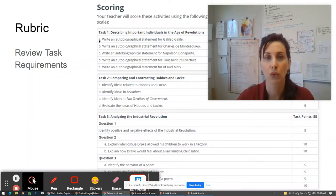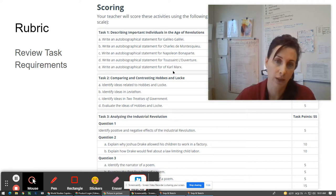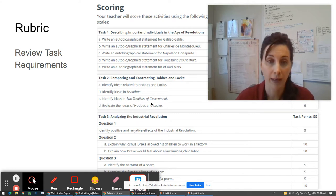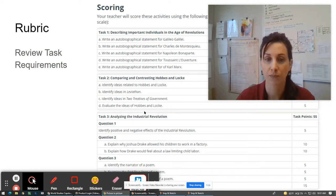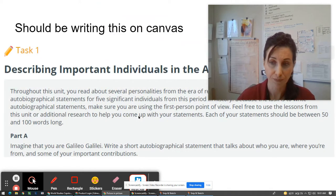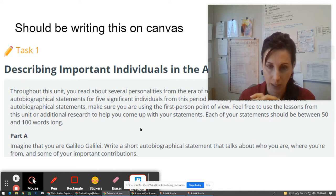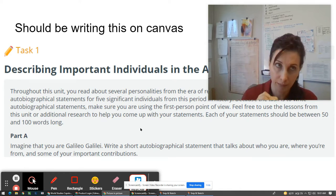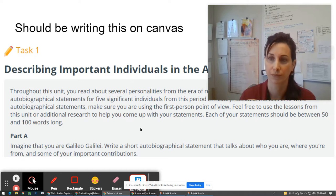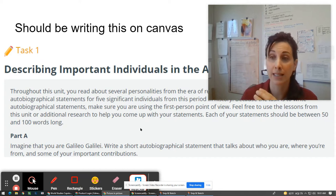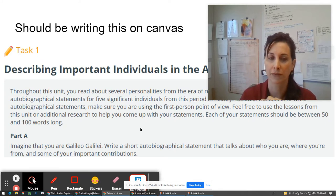And so what you're meant to do after you take a look at that is you can choose other people as well. You can choose Karl Marx. You can identify Hobbes and Locke, Leviathan, the two trustees of government. Those are all very important. And then you can either take the perspective of Galileo Galilei and pretend that you're him — you can describe yourself, tell all about yourself, your childhood, your teen years, your adult years, your major accomplishments, your legacy, how you have affected the future.